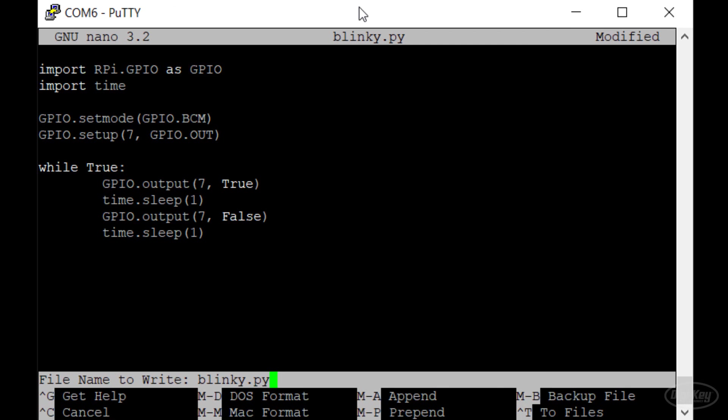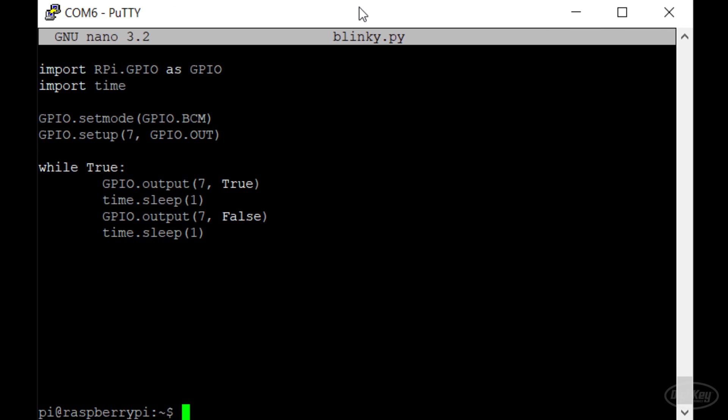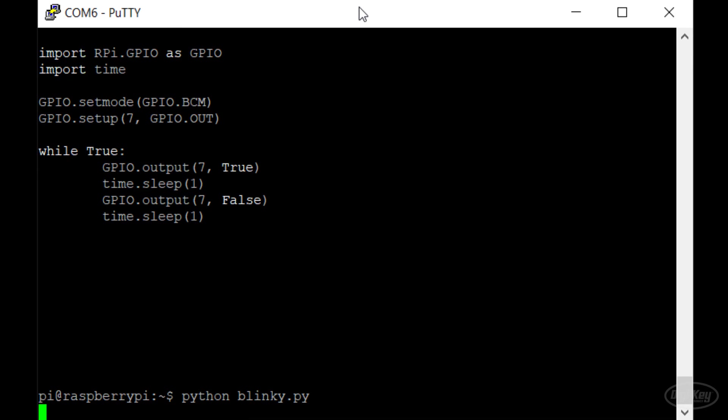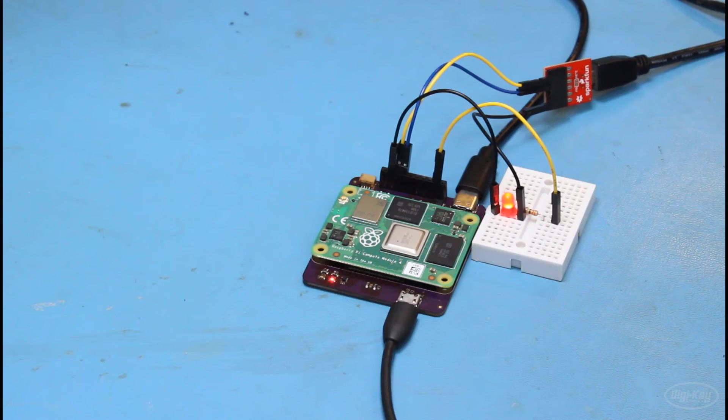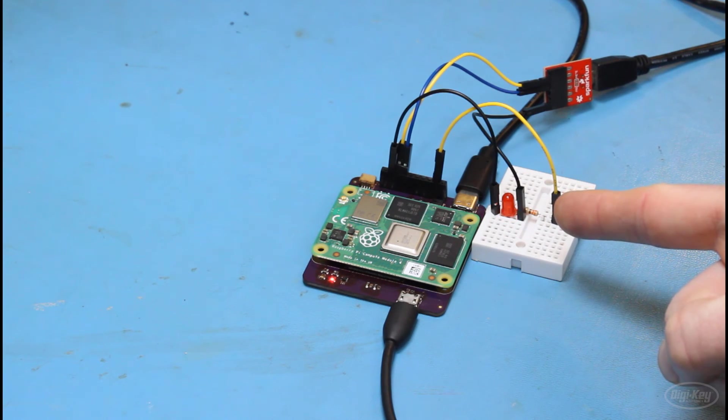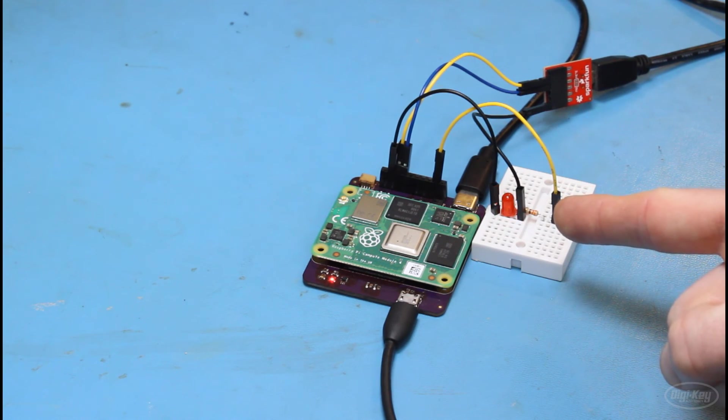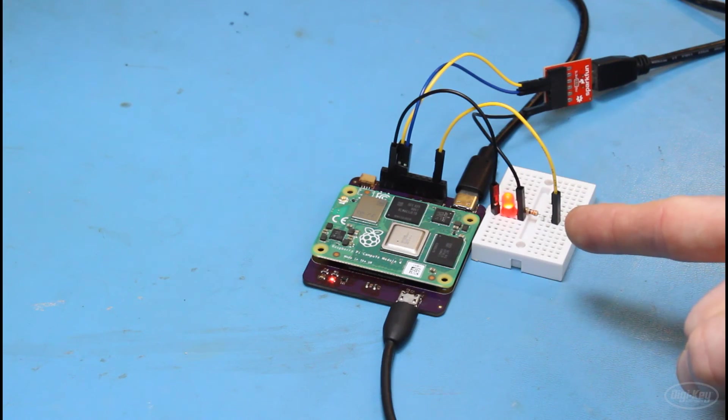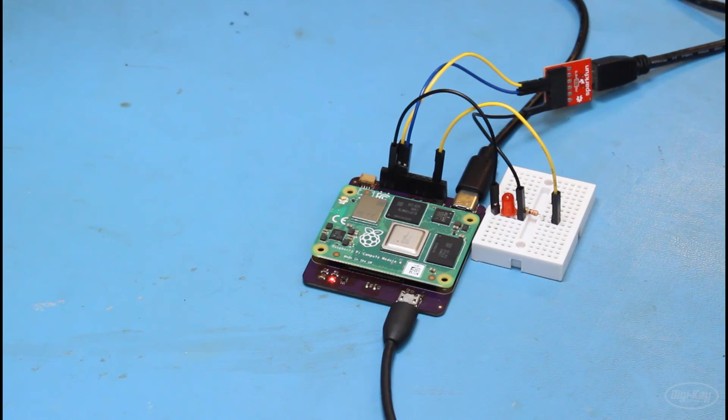I will save this. I'm using nano here, but feel free to use whatever editor comes pre-installed on your Raspberry Pi operating system, maybe something like Vim. And then I'll call Python blinky.py. With any luck, the LED will be flashing, and we can verify that we have a fully-functioning embedded system running Linux.